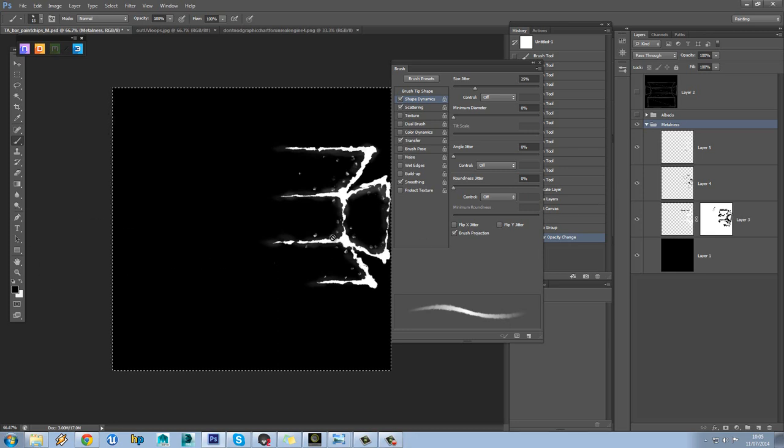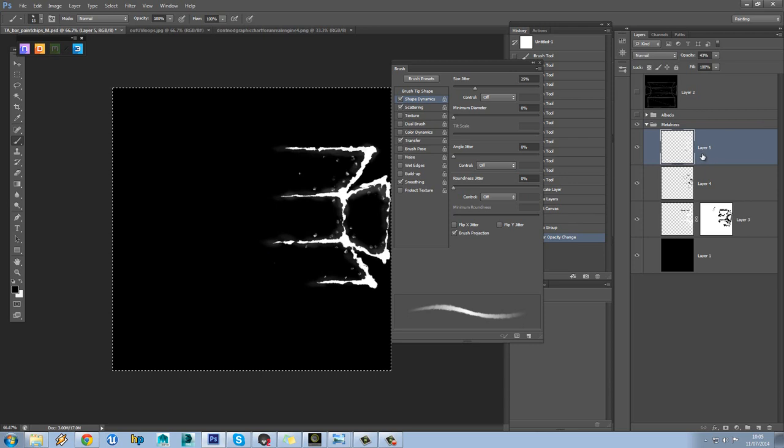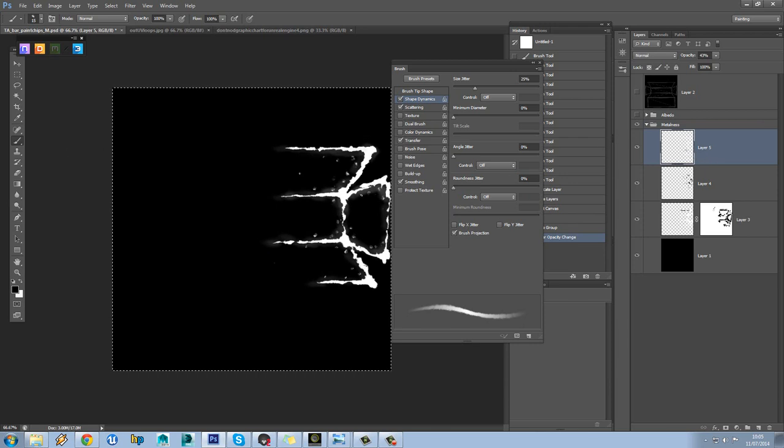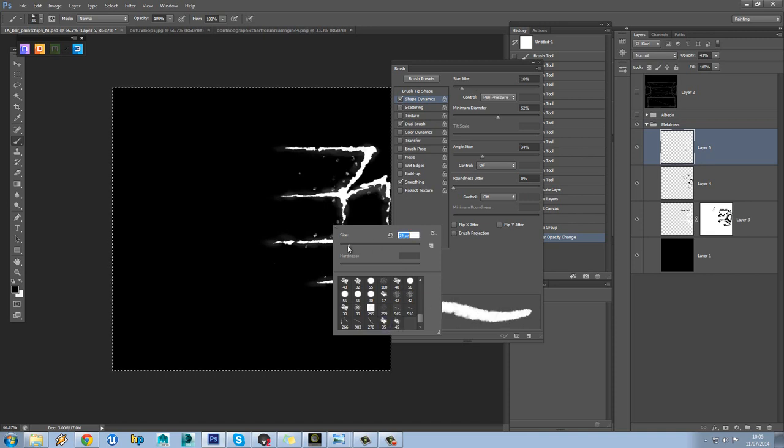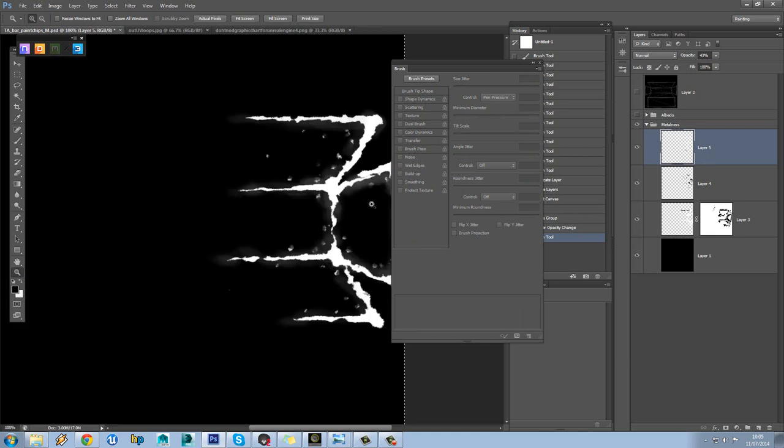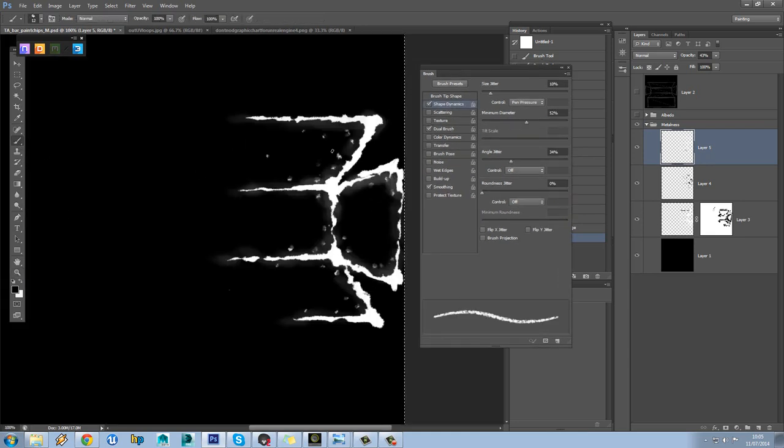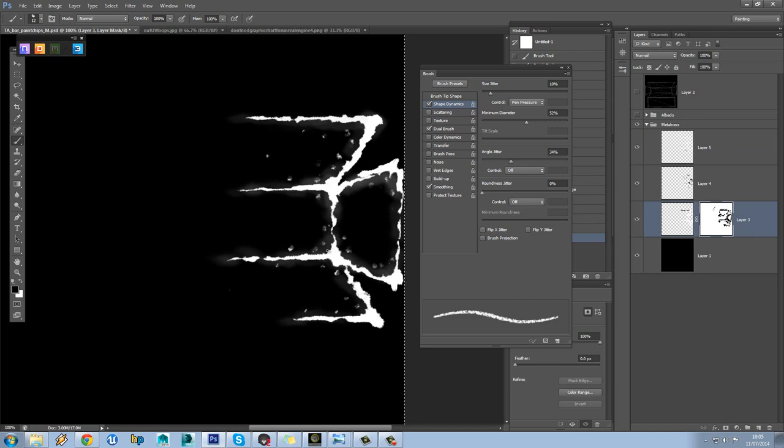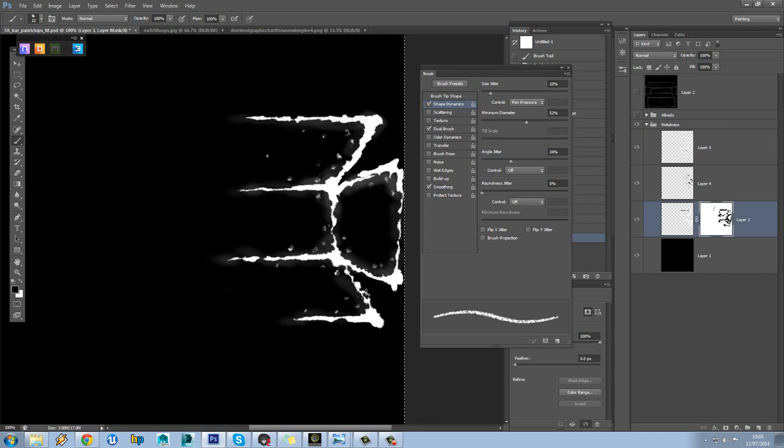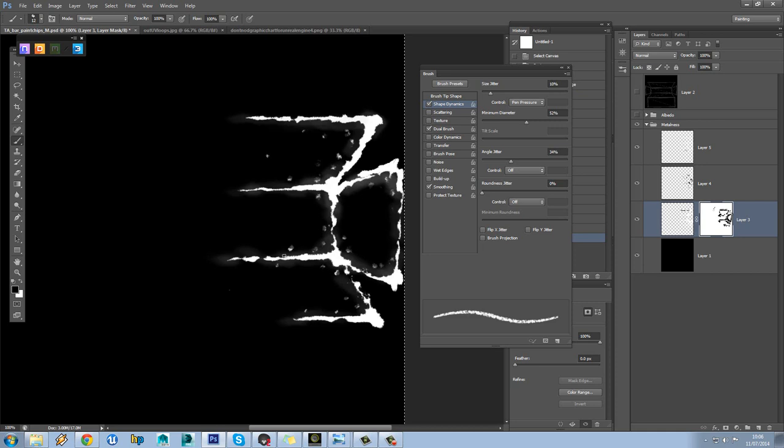So we're going to continue tweaking our metalness map using the same brushes as before, just on a smaller scale so we can really get that fine detail in there. We might as well because we're using such a large texture for this. One thing I really want to do here is make sure that we've got some more variation and break up in each section, a bit more similar to our reference.